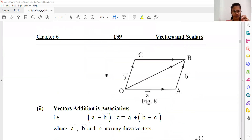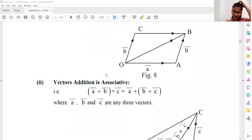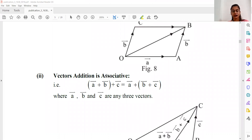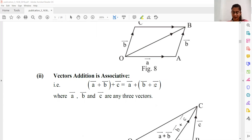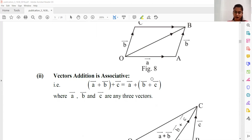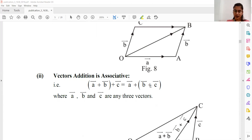The second property is that vector addition is associative. If we have three vectors A, B, and C: adding A and B first, then adding C, gives the same result as adding B and C first, then adding A. When a quantity follows this relation, it is called associative — so vector addition follows the associativity property.